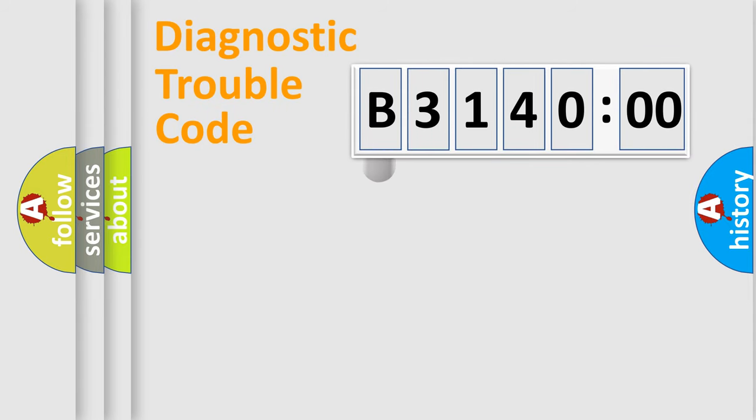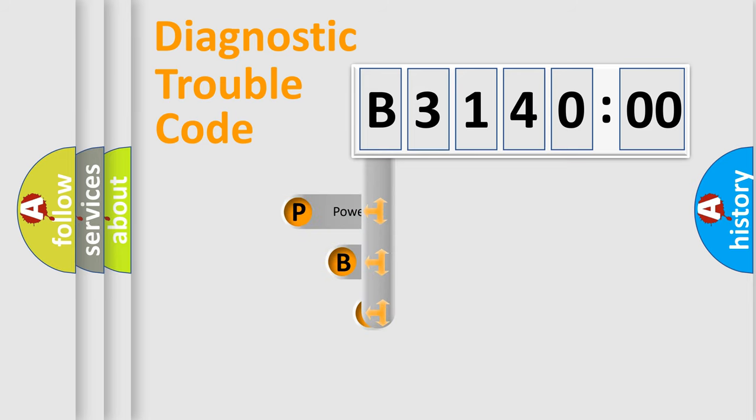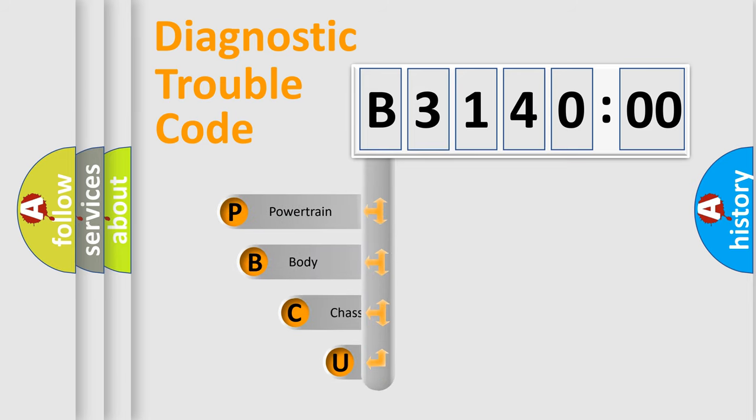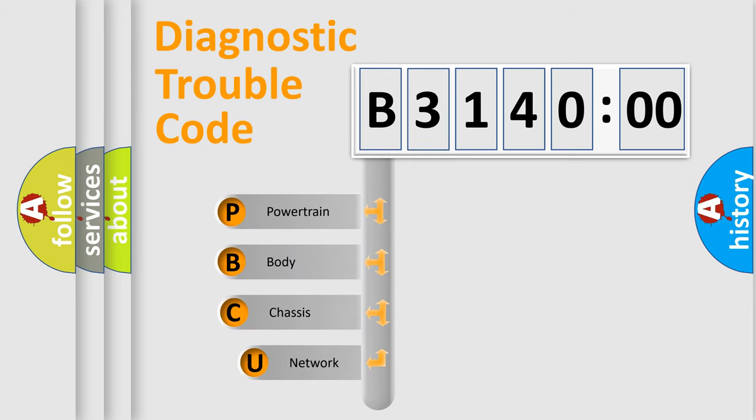First, let's look at the history of diagnostic fault code composition according to the OBD2 protocol, which is unified for all automakers since 2000.